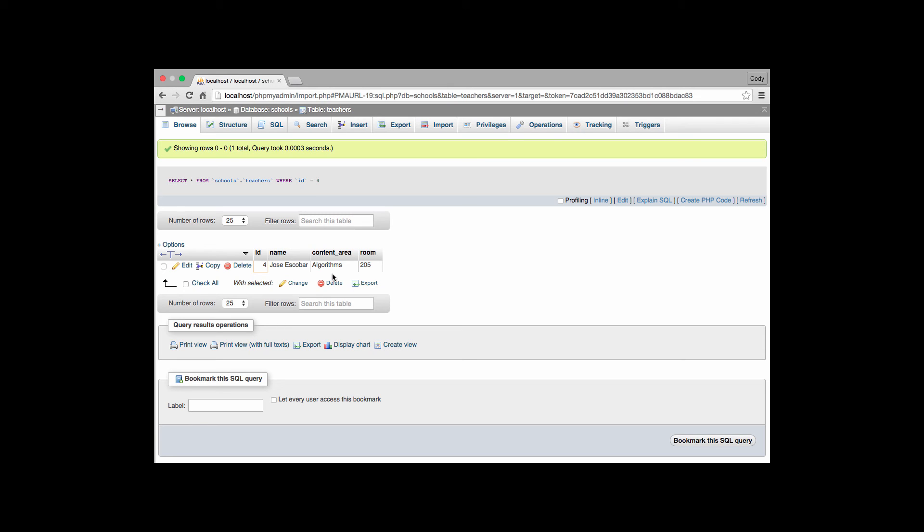We have the ability then to immediately reference that. We can't put in invalid options. When we have a foreign key, we can only put in values that already exist in the other databases, other table on that database.